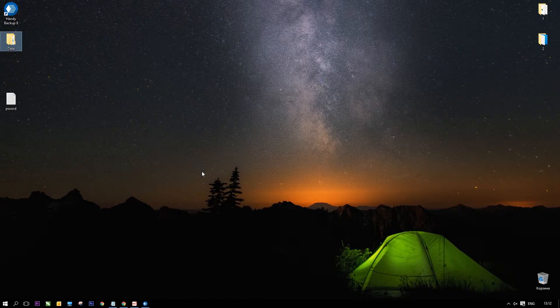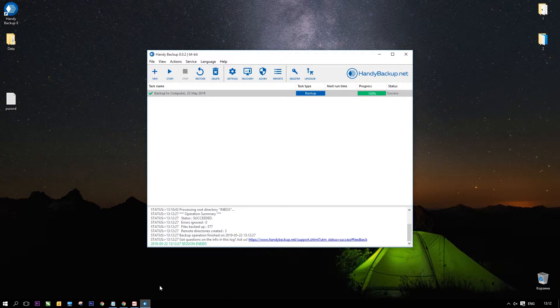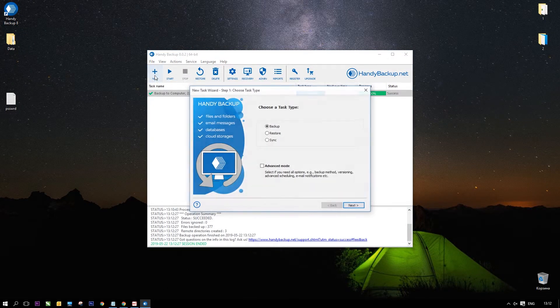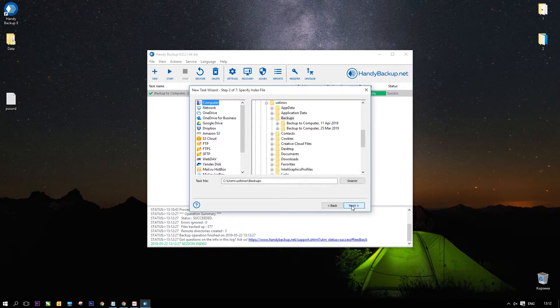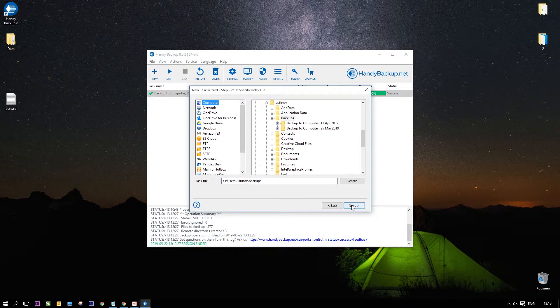Open Handy Backup again and create a new task. Select Restore on the first step. Here, you need also to use Advanced mode. Then click Next.